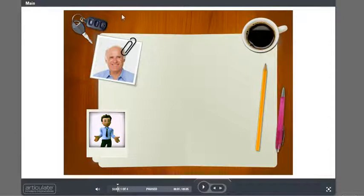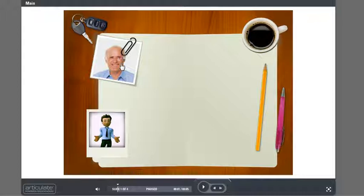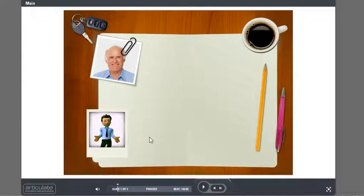Alright, so we published our course and when we click on it you'll see it actually works. So what we have here is when I click on here and notice it says slide one of four here.